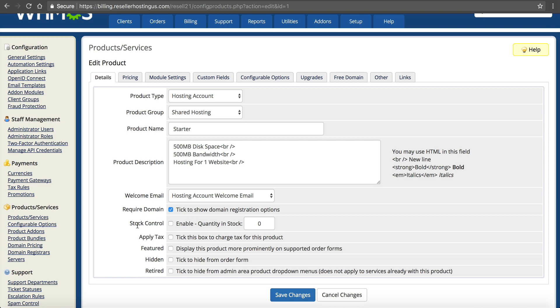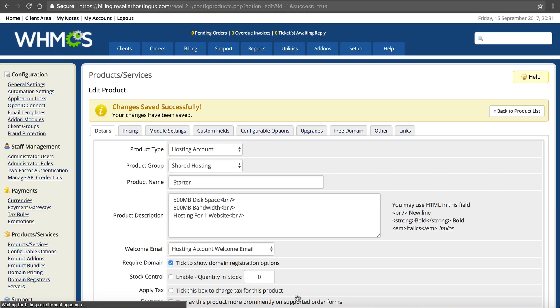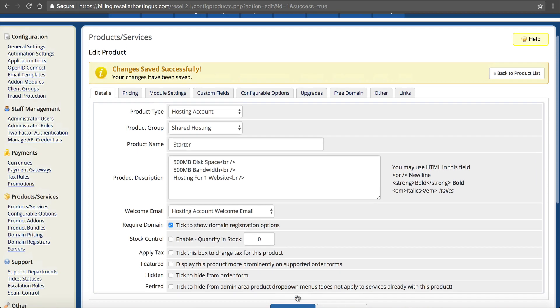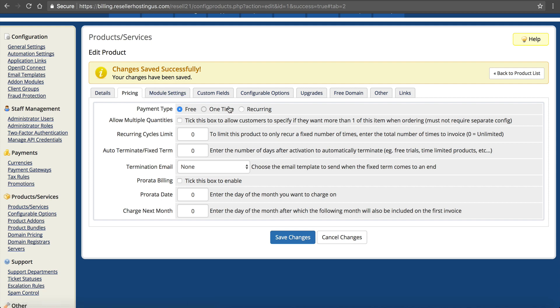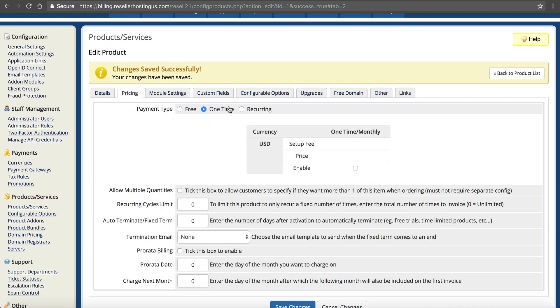If you want to have a stock control, which you probably don't. If you need to apply tax. If you want to feature this package or hide it from the order form or retire it. None of those options are valid to us. We save it. That's now set up. Now we want to do our pricing. Click on pricing.